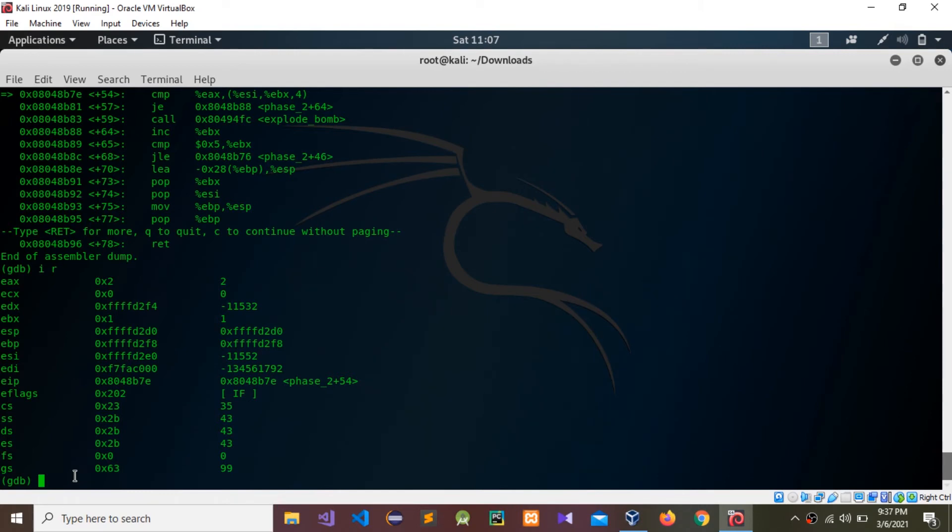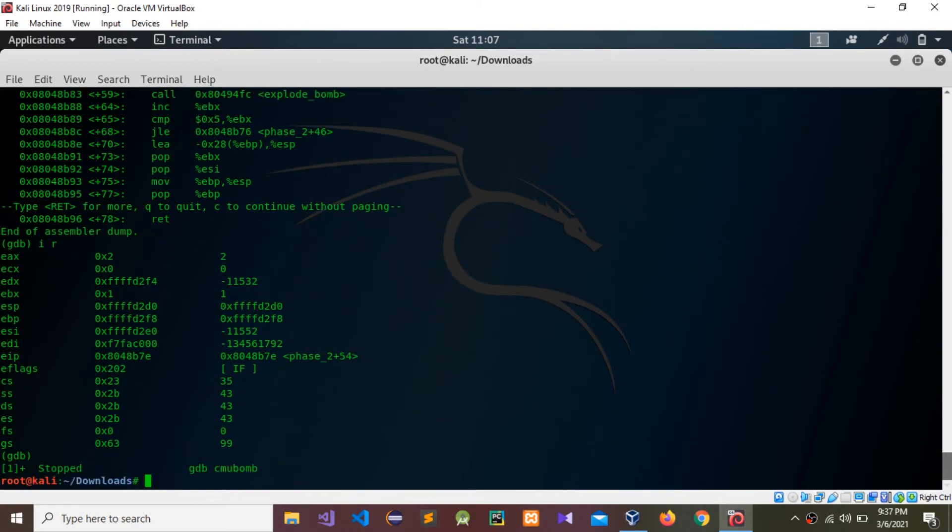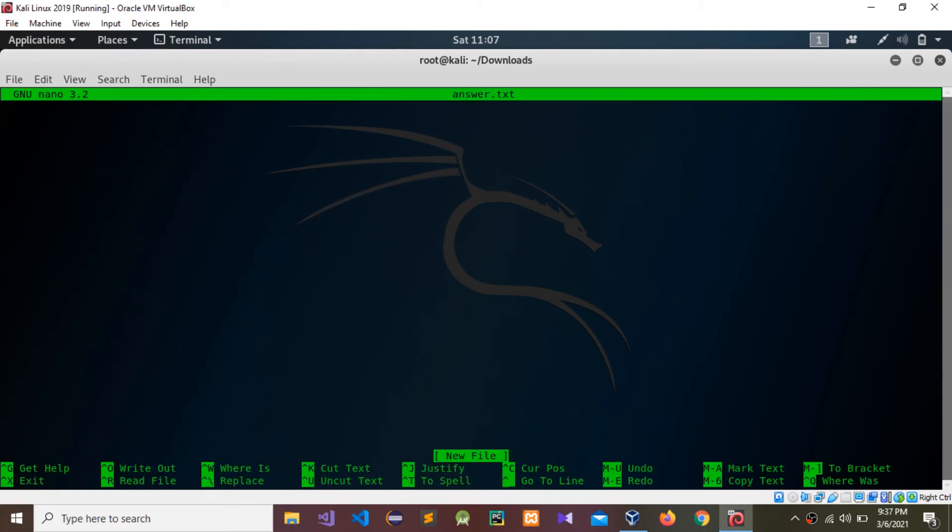I'm going to exit this one. I'm going to create a nano file, answer dot txt. This is the password that I found: one two six. After complete, you can find this password 24, then after that find the password. You need to save it in a text file.